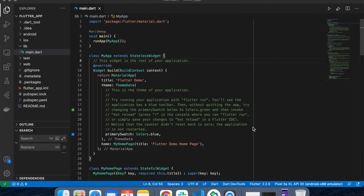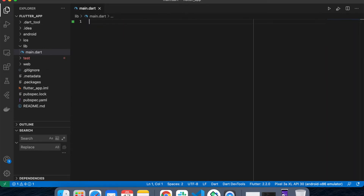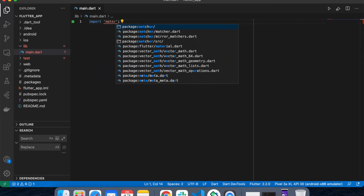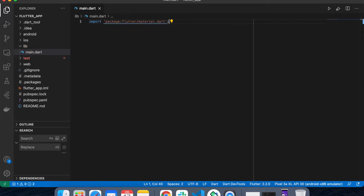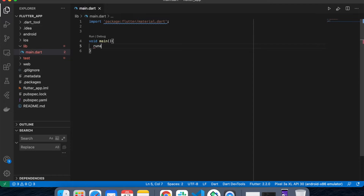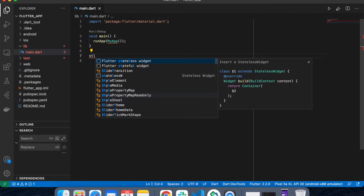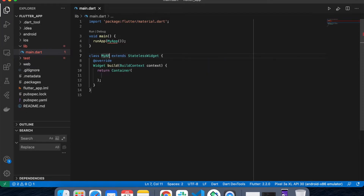I've created a new Flutter project and this is the basic code. I'm going to remove it because I'm going to write all my code from scratch. Let's import the basic dependency, which is material.dart, and we are going to create a void main. Inside the void main, we're going to create runApp with MyApp.